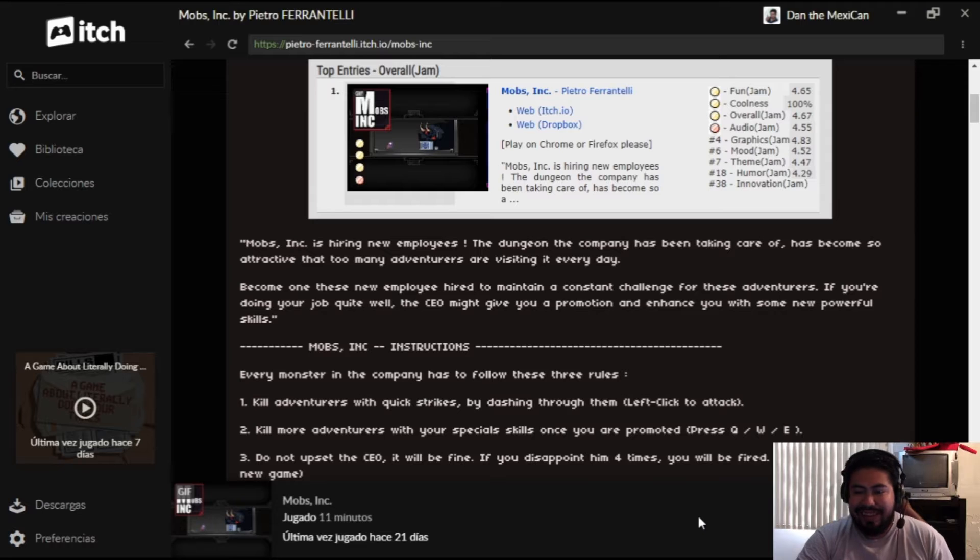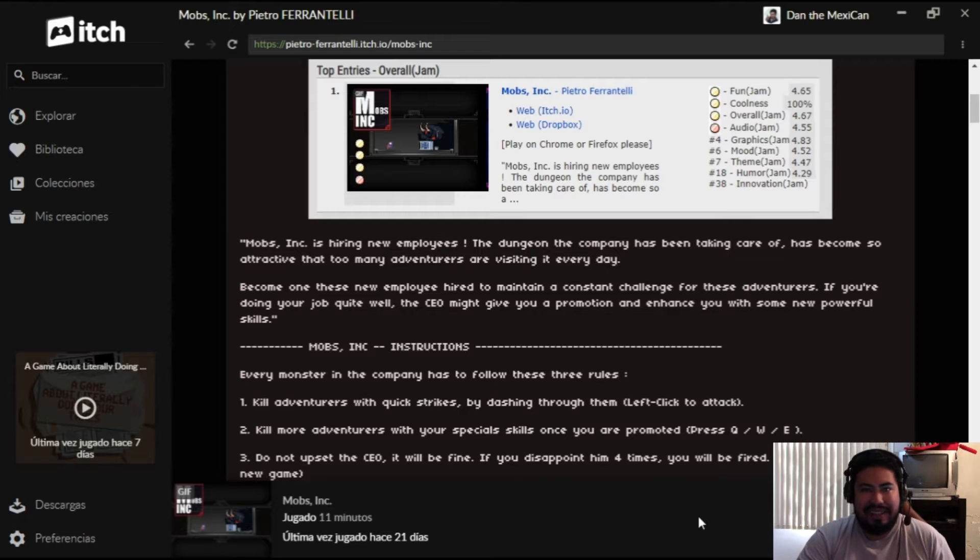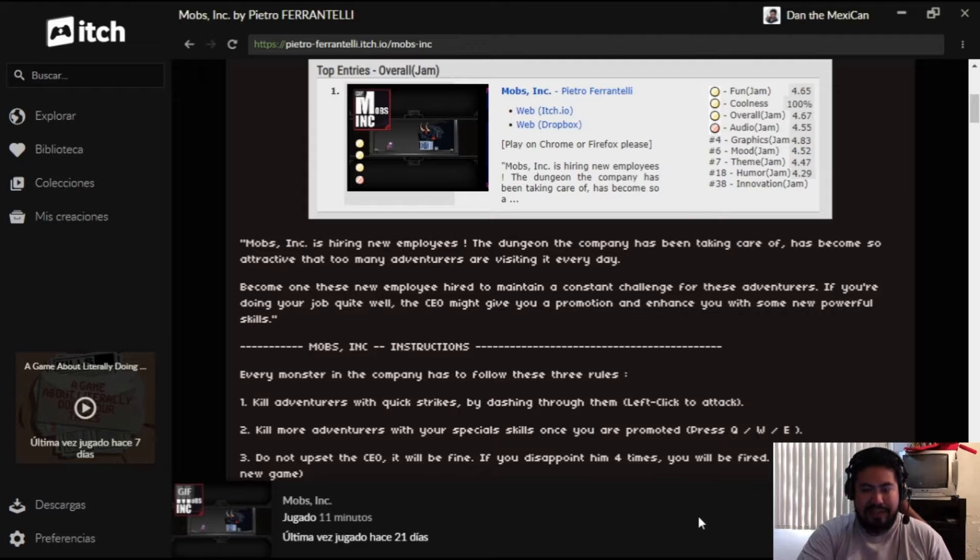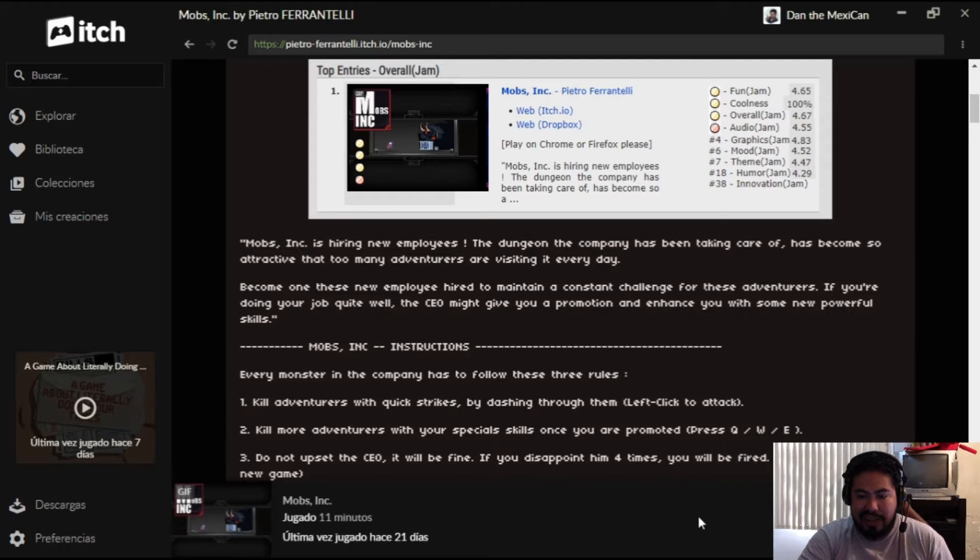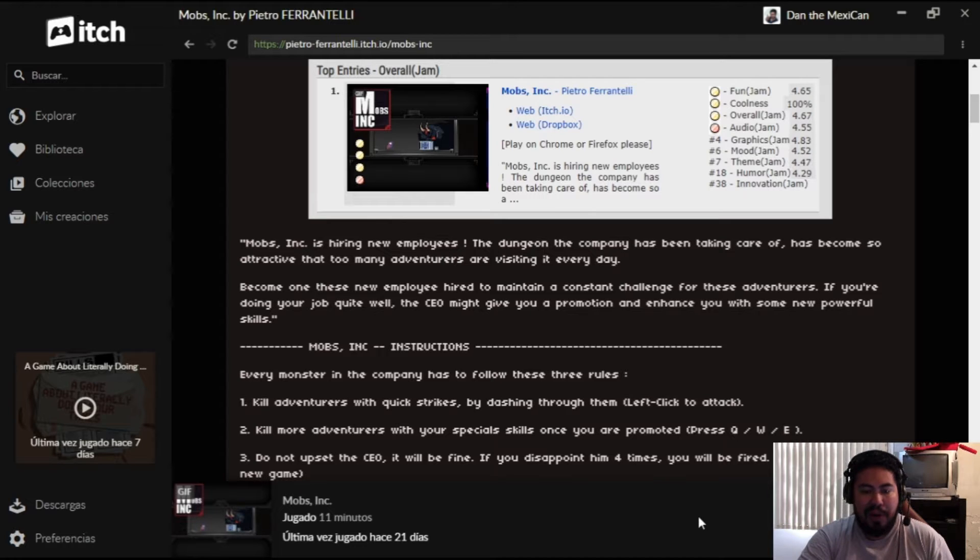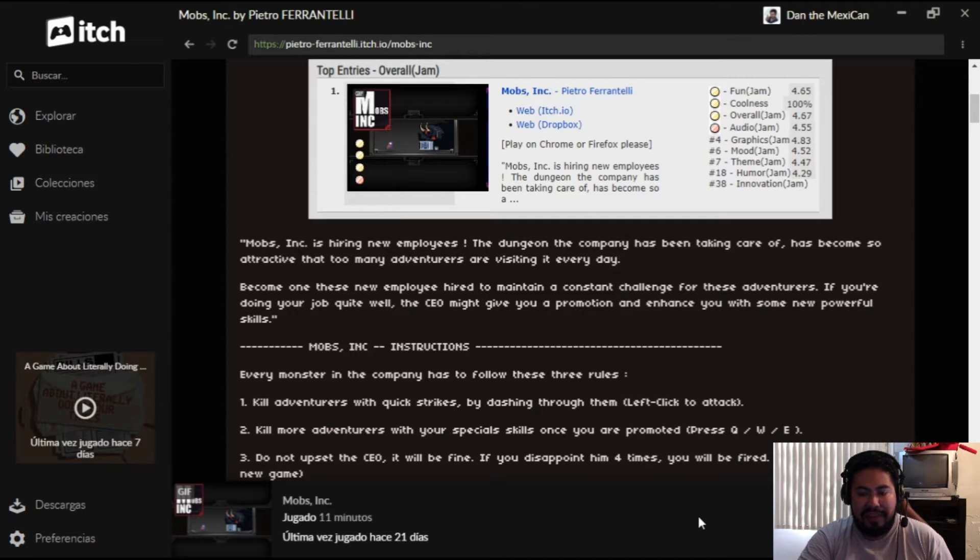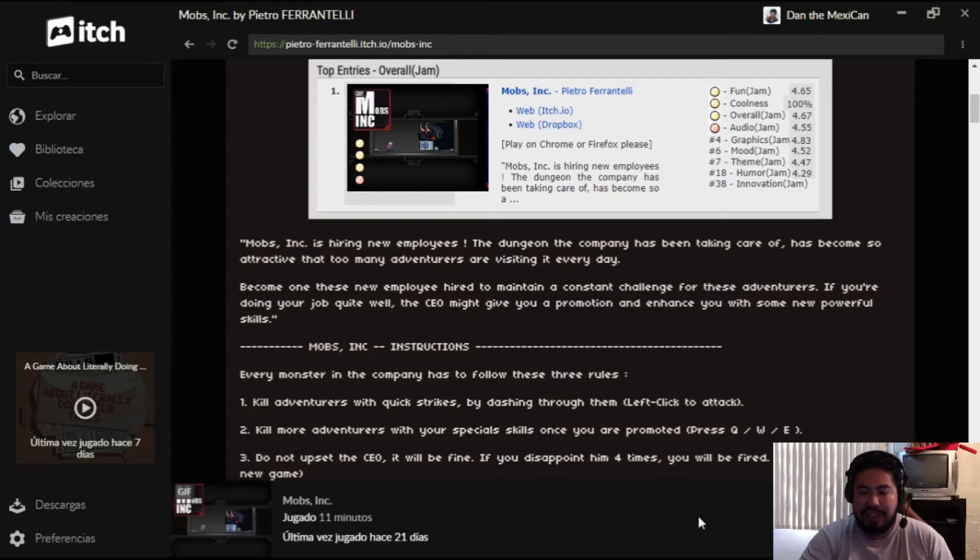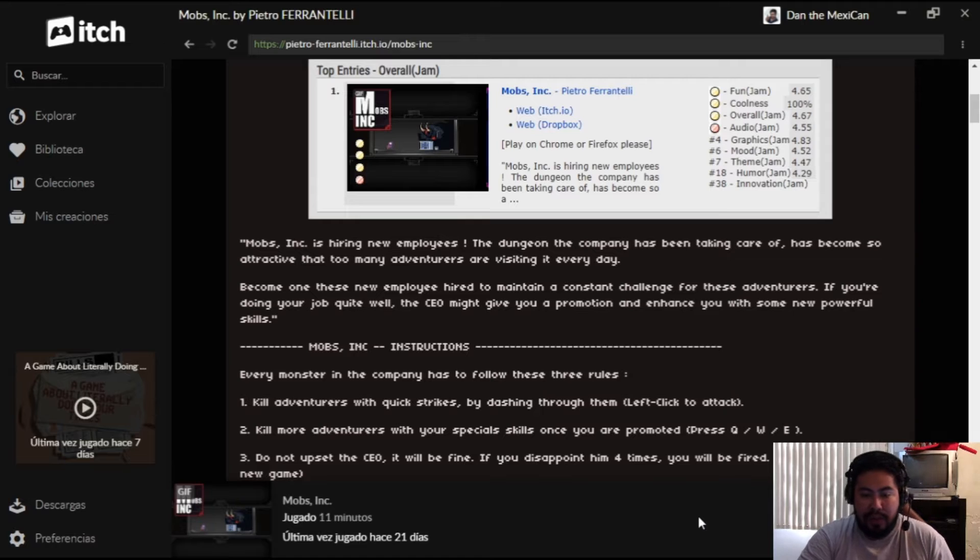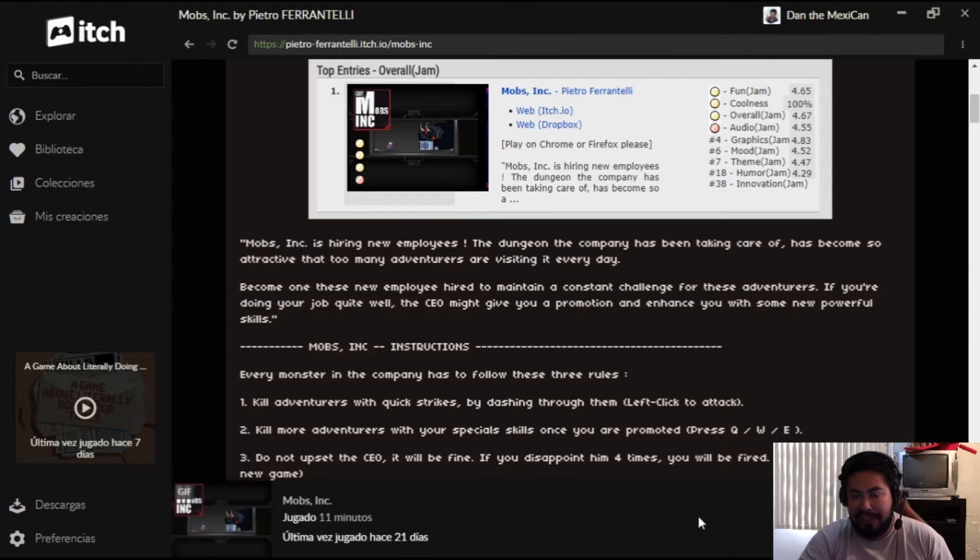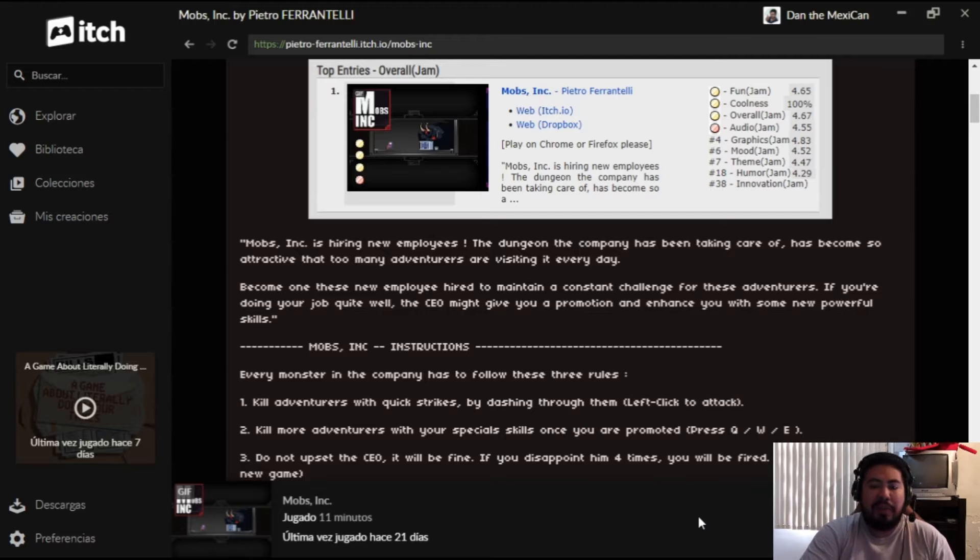Let's see what this is all about. Mobs Inc is hiring new employees. The dungeon the company has been taking care of has become so attractive, too many adventurers are visiting every day. Become one of these new employees hired to maintain a custom challenge for these adventurers. If you're doing well your job, the CEO might give you a promotion and enhance you with some new powerful skills.